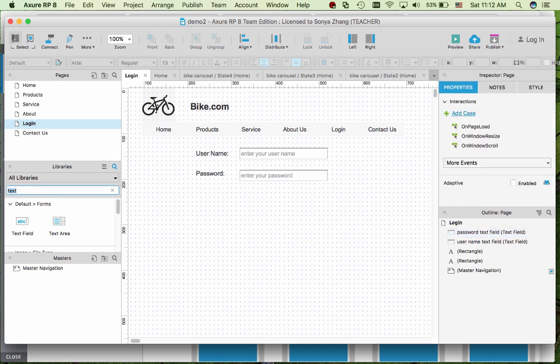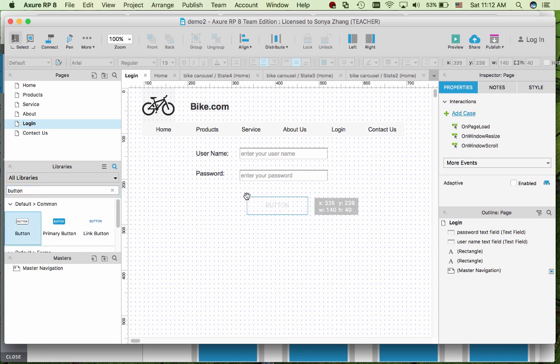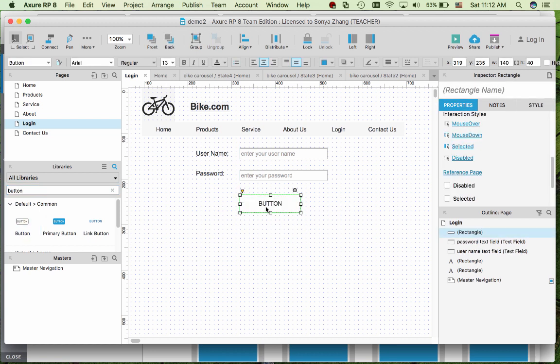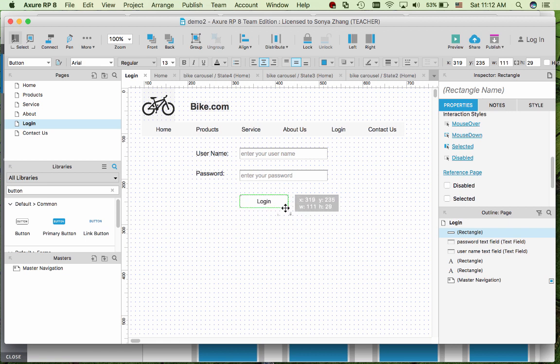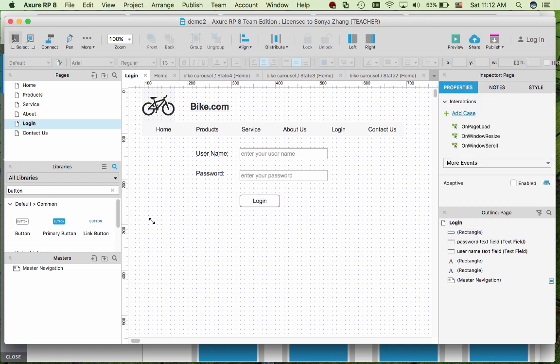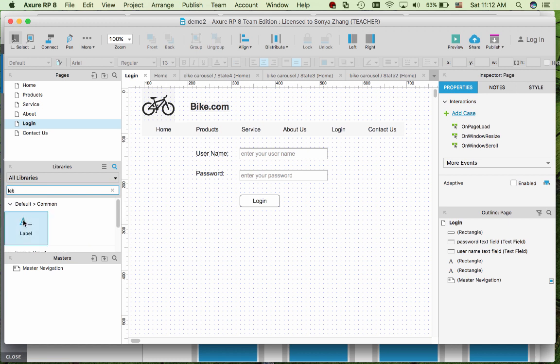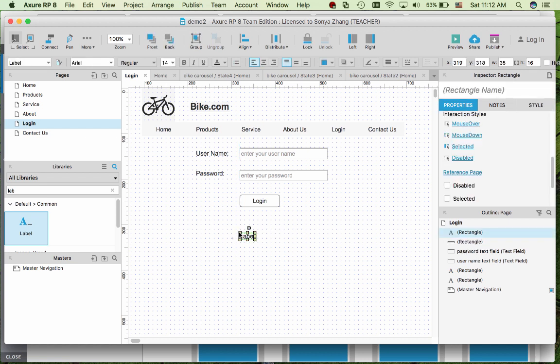So now I need a submit button. And I'm going to also need an error message so I can use a label or text box. So we can use a label.